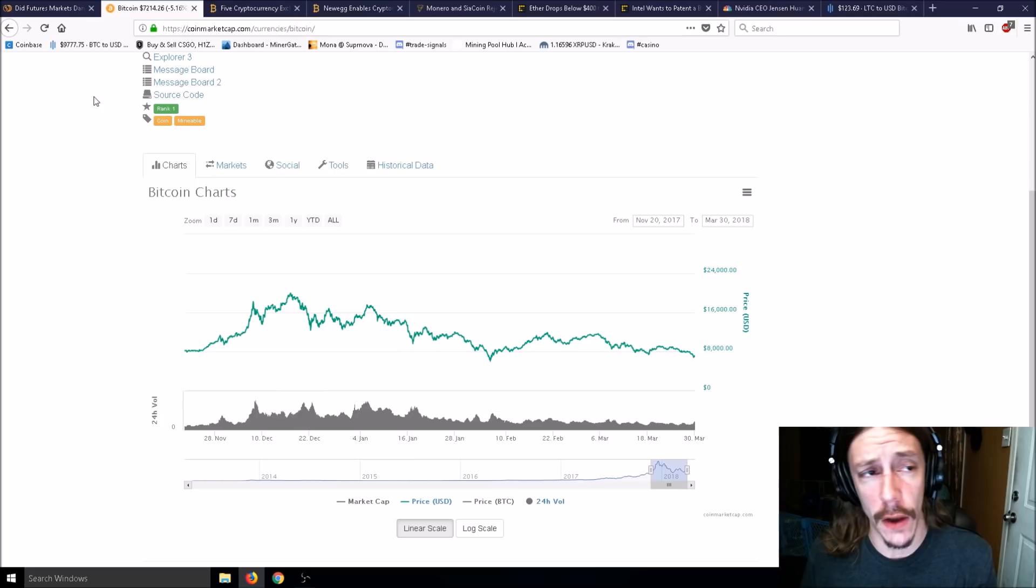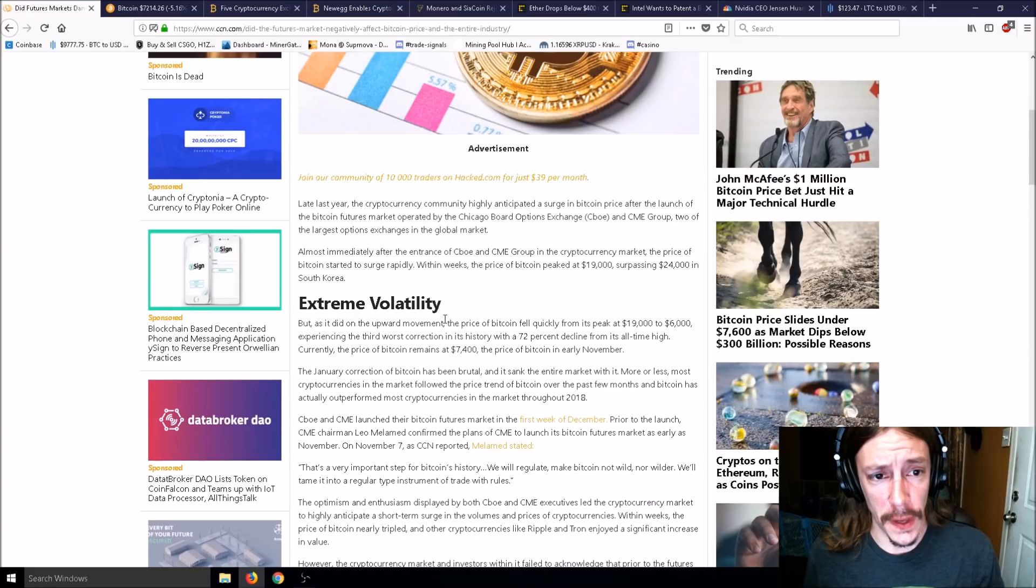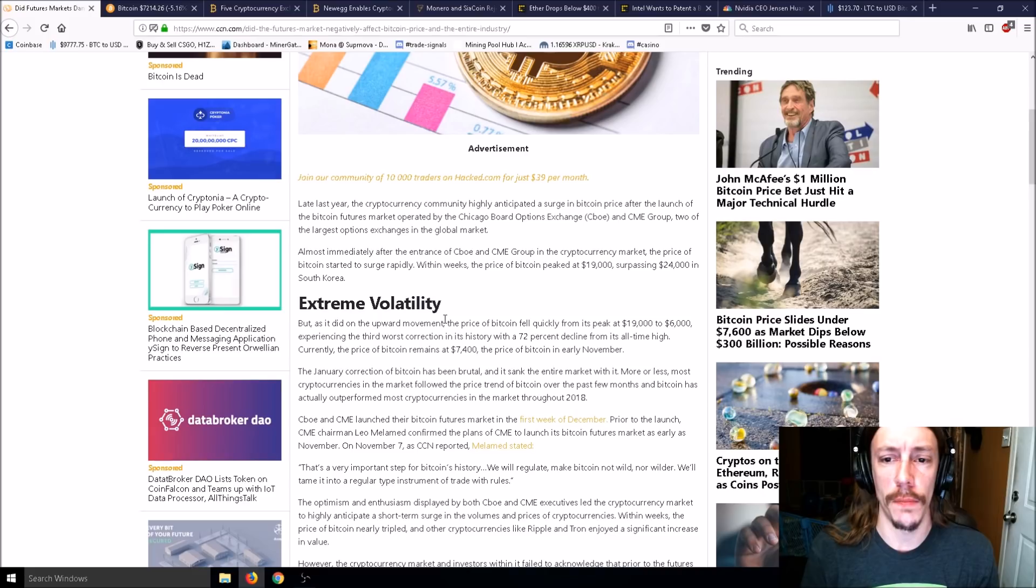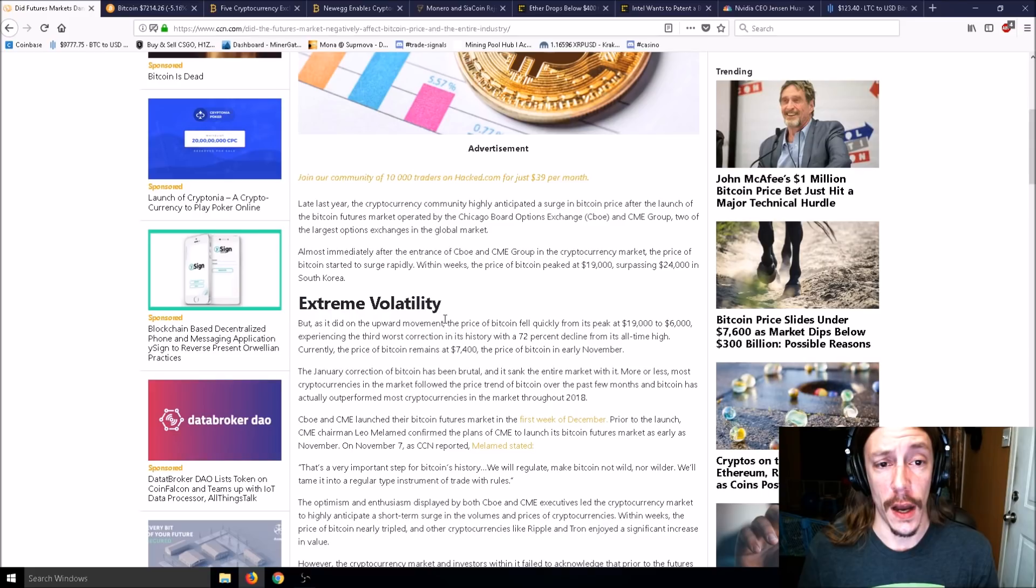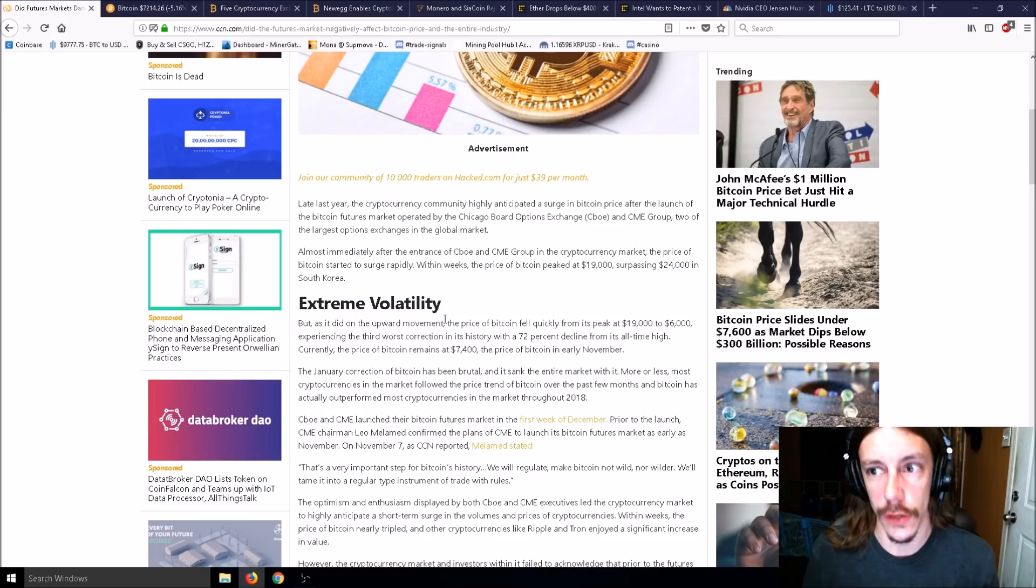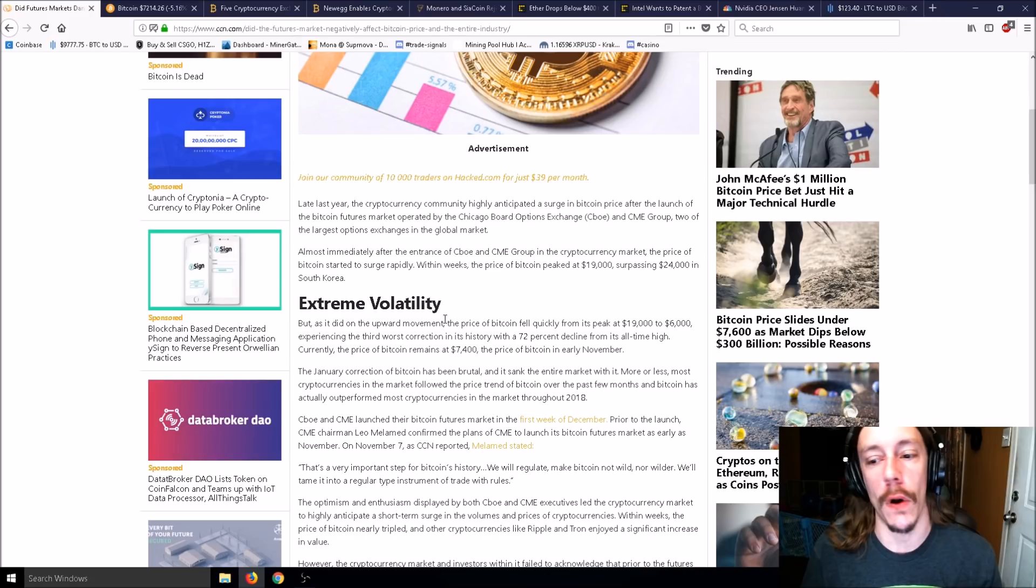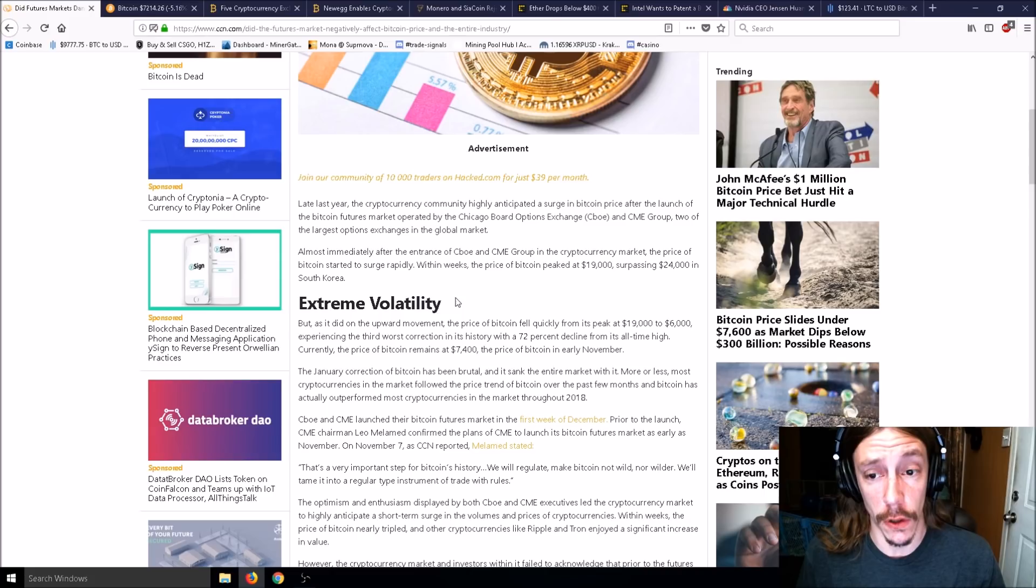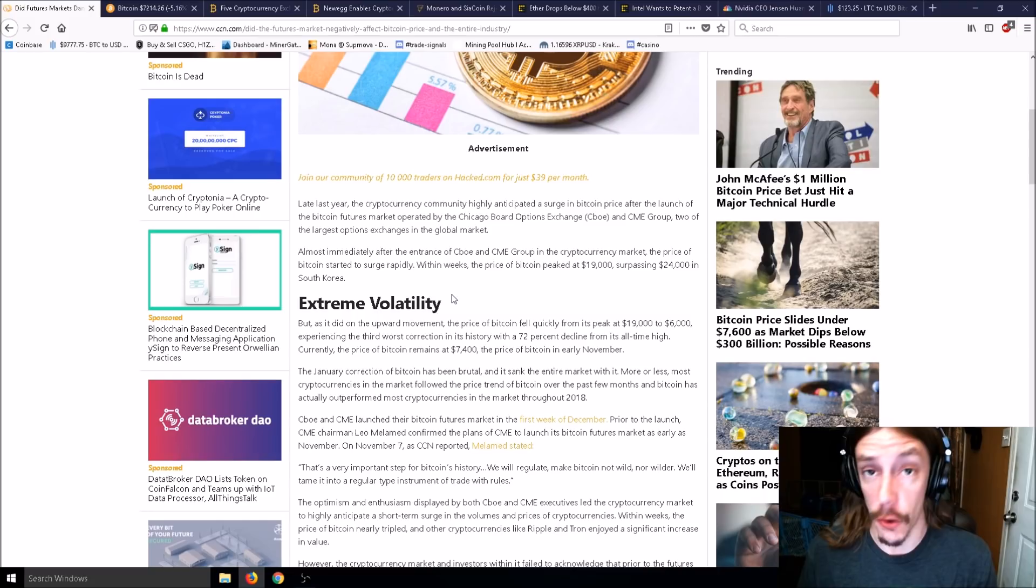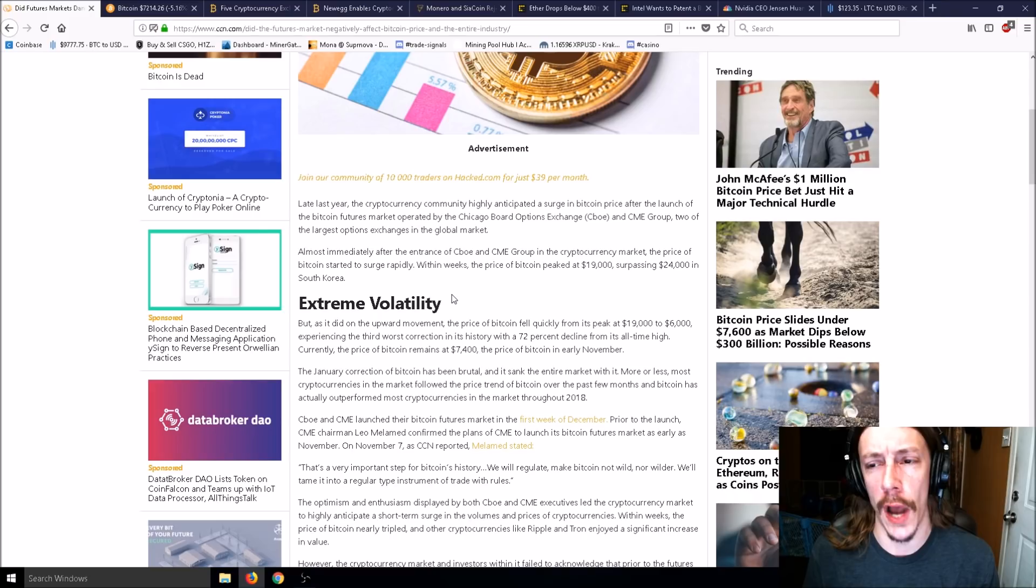Late last year, the cryptocurrency community highly anticipated a surge in Bitcoin price after the launch of the Bitcoin futures market operated by CBOE and CME Group. Everybody was super excited about Wall Street money coming into Bitcoin. Turned out, that really wasn't the case.